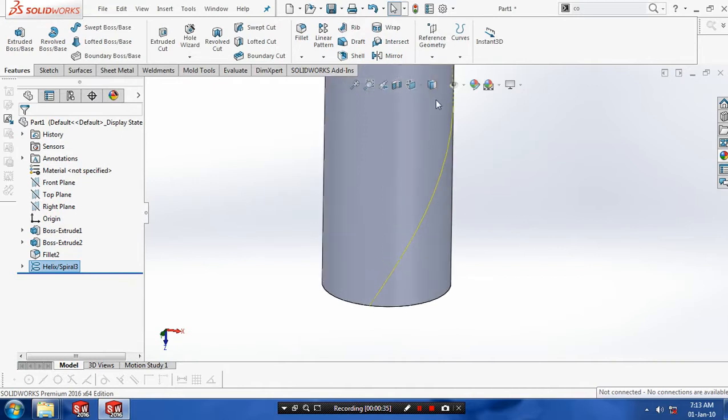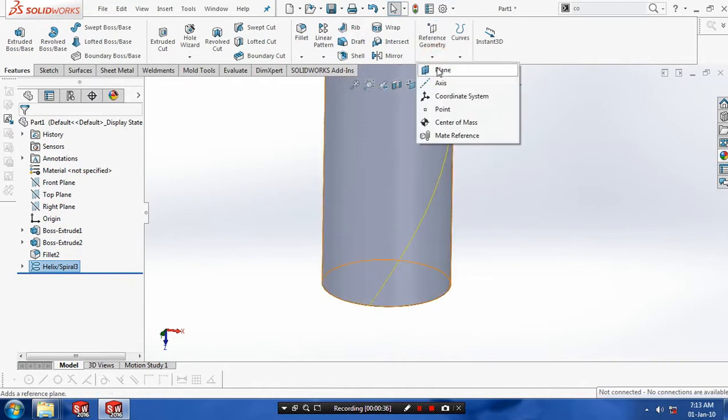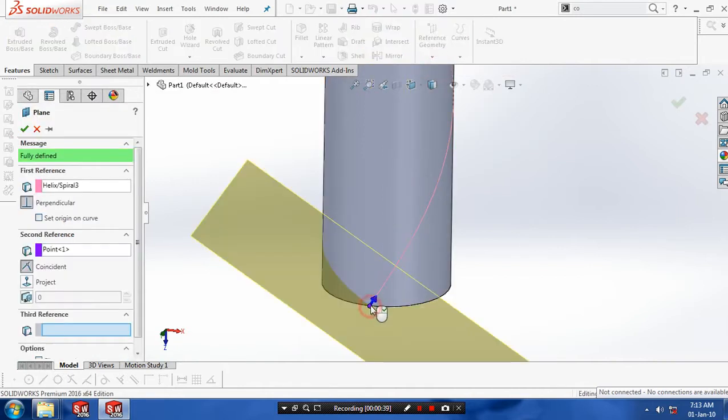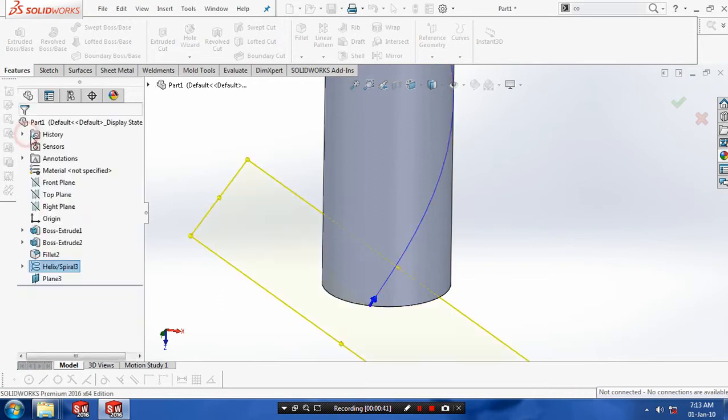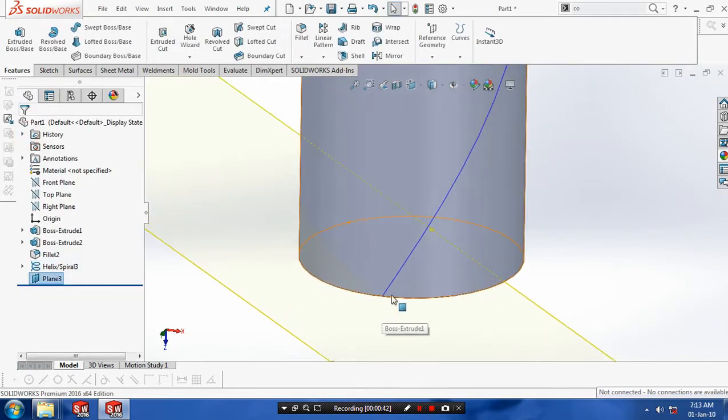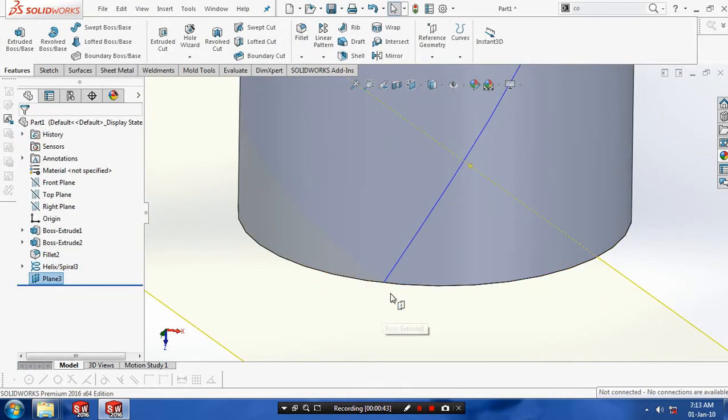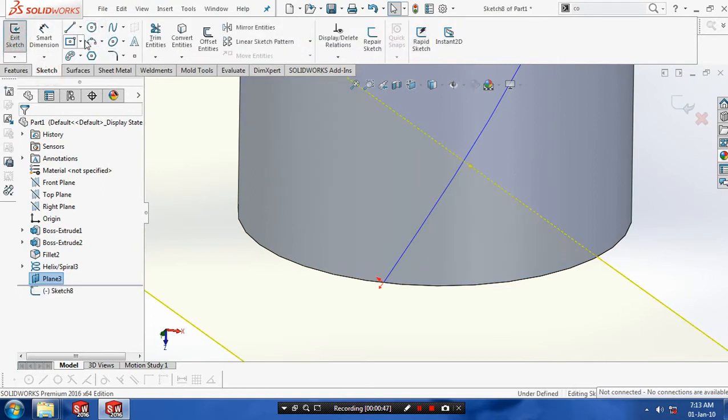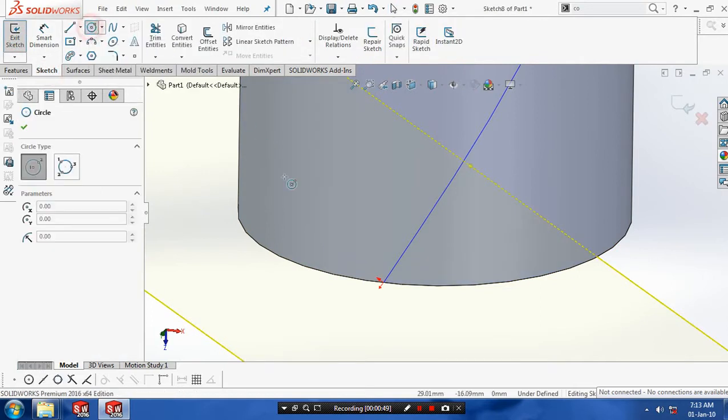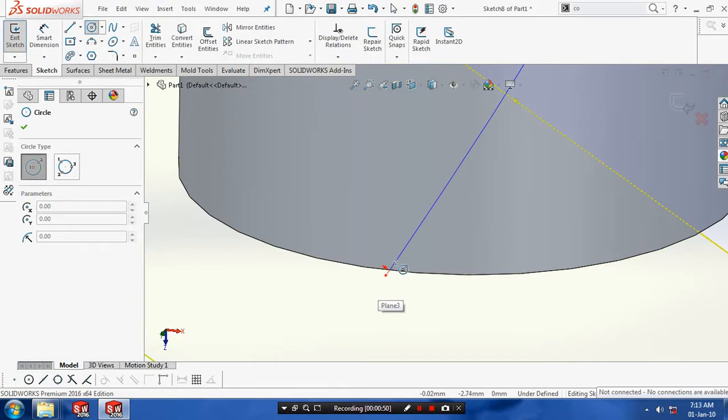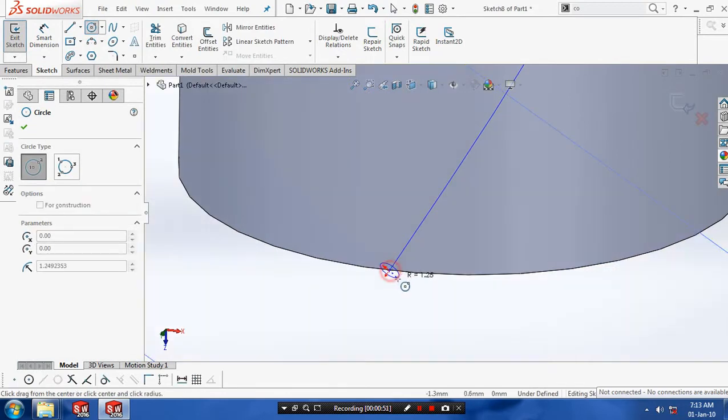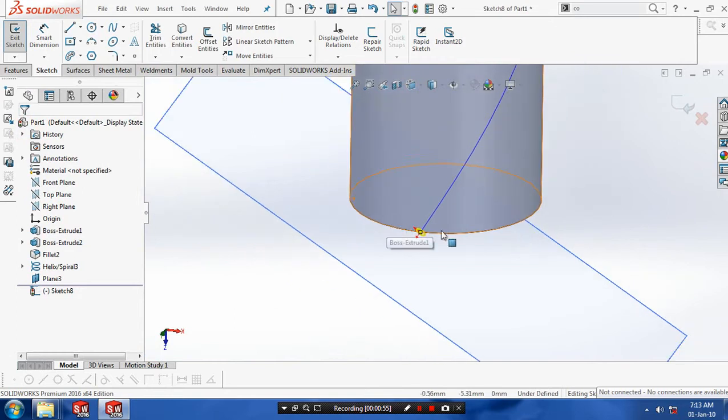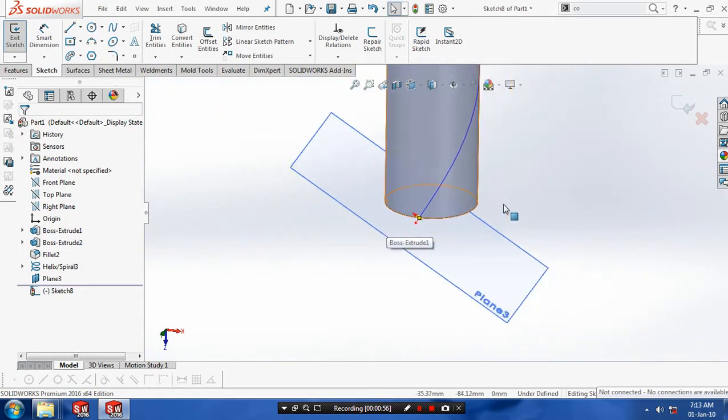Then you need to create a plane which is perpendicular to the path. After creating the plane you need to draw a profile on the newly created plane. Select a profile and draw on it. After creating a circle just exit the sketch.